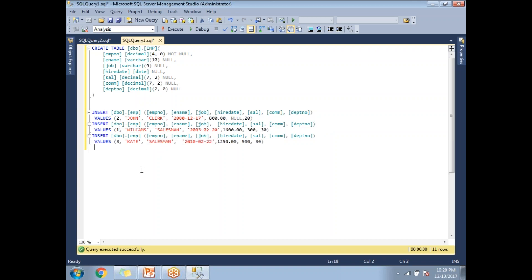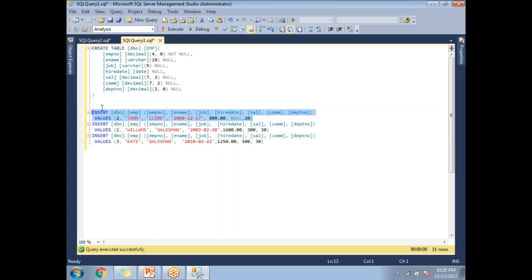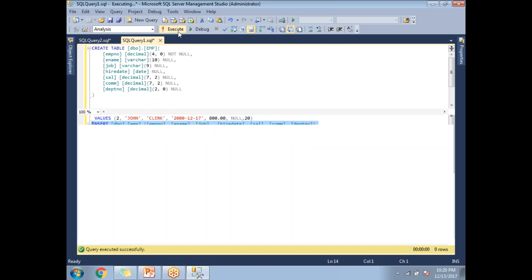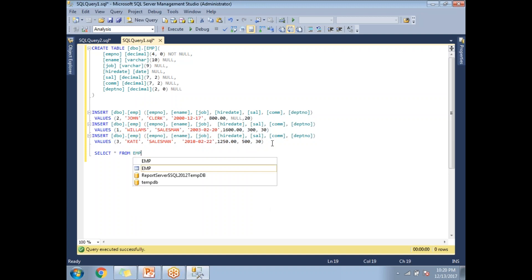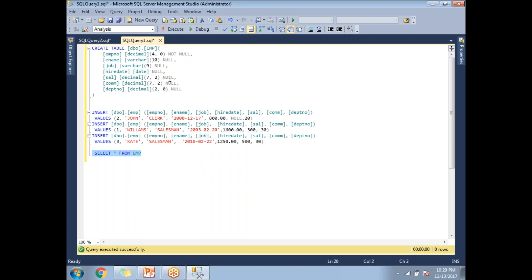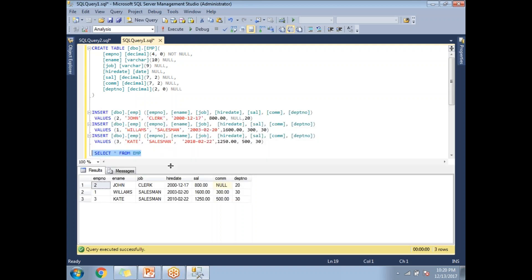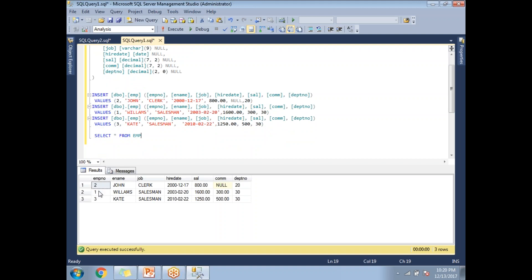Let me run all the insert queries in one shot. Each one inserts one row. After all three, the table contains three rows. Running 'SELECT * FROM EMP', you can see the order of employees is 2, 1, 3 — the same order in which they were inserted. This is the table without any indexes.